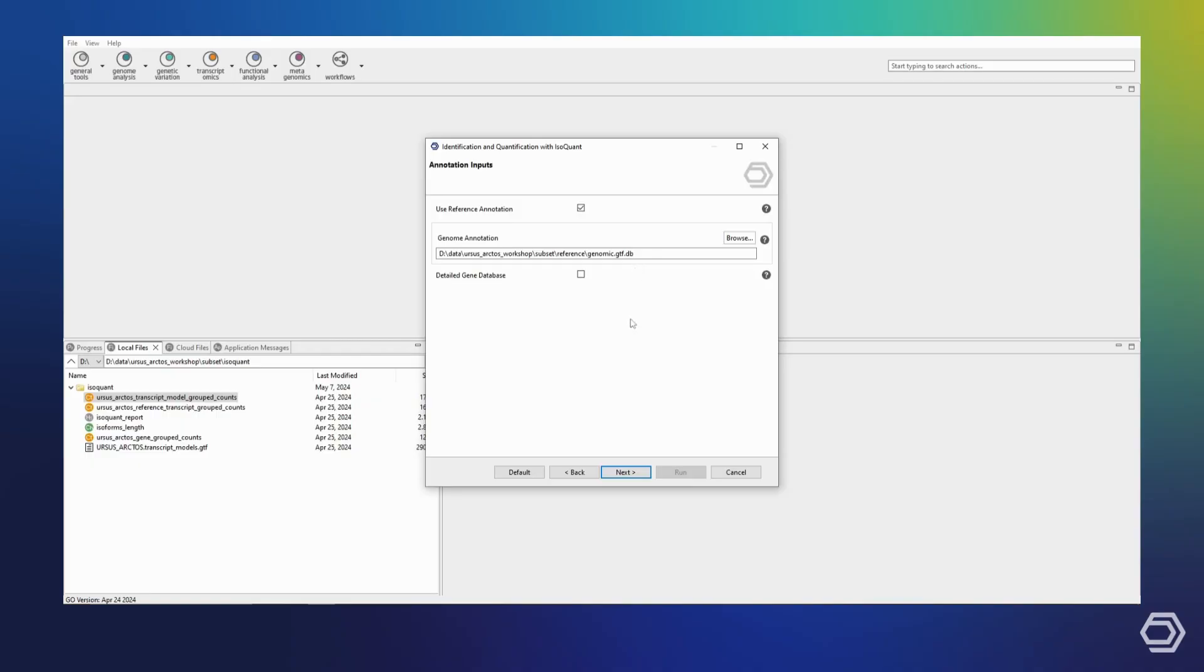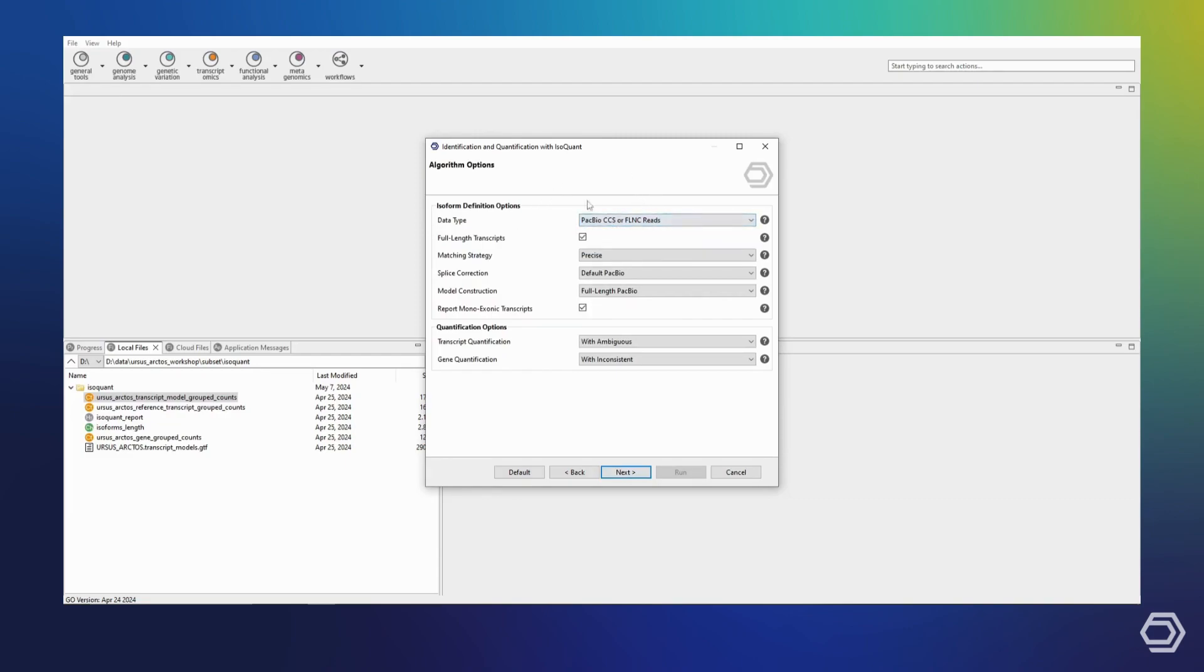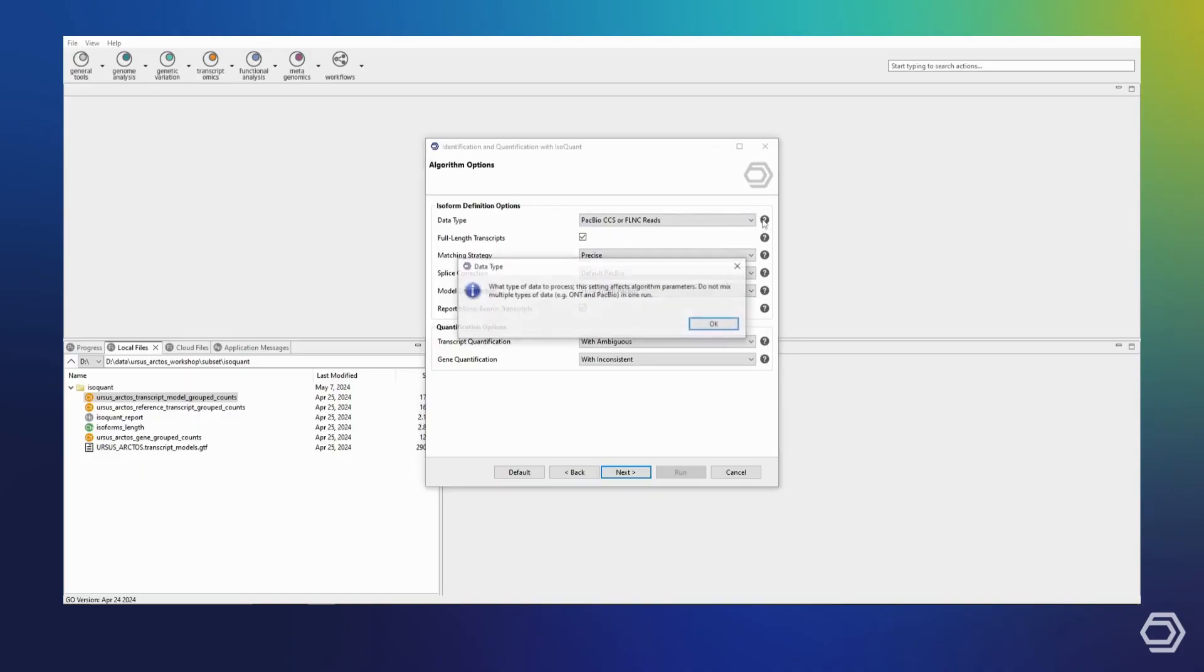On the next page, we can specify the algorithm options. I have already selected our data type, PacBio full-length reads, which automatically adjusts all of the other settings to fitting defaults. If you are ever unsure about any of the options in the wizard, you can always click the question mark icons for more information, or consult the OmicsBox user manual.